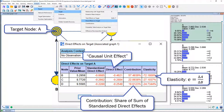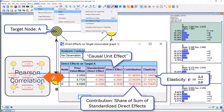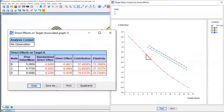There is also a contribution calculated in the contribution column — that's the share of the sum of the standardized direct effects, just another way of looking at it. And finally, the elasticity — an important measure in marketing science — which would here say: if we increased the volume of B by 100%, the volume of A would be reduced by 72%. Importantly, the picture we get from this report is very, very different from what we get by just looking at the Pearson correlation.